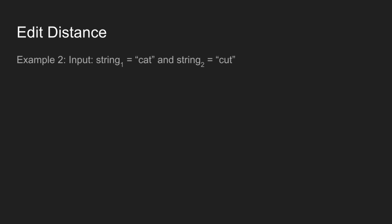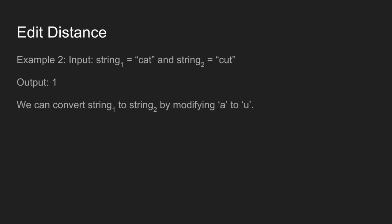Example 2: given two strings cat and cut, only one operation is required, so output is 1. We can convert string1 to string2 by modifying a to u.